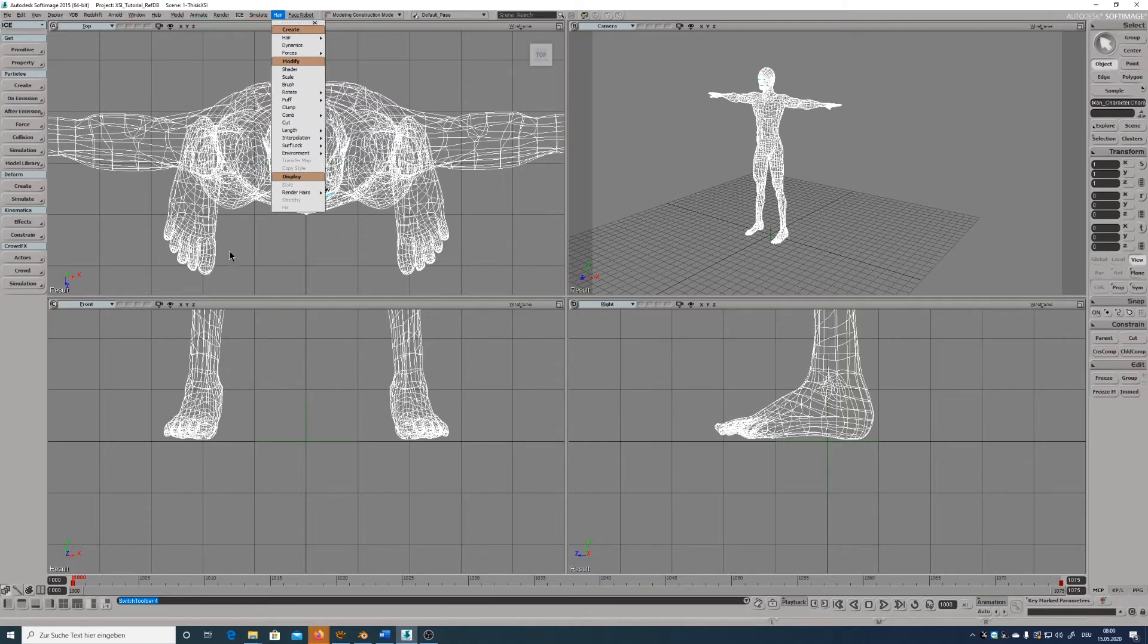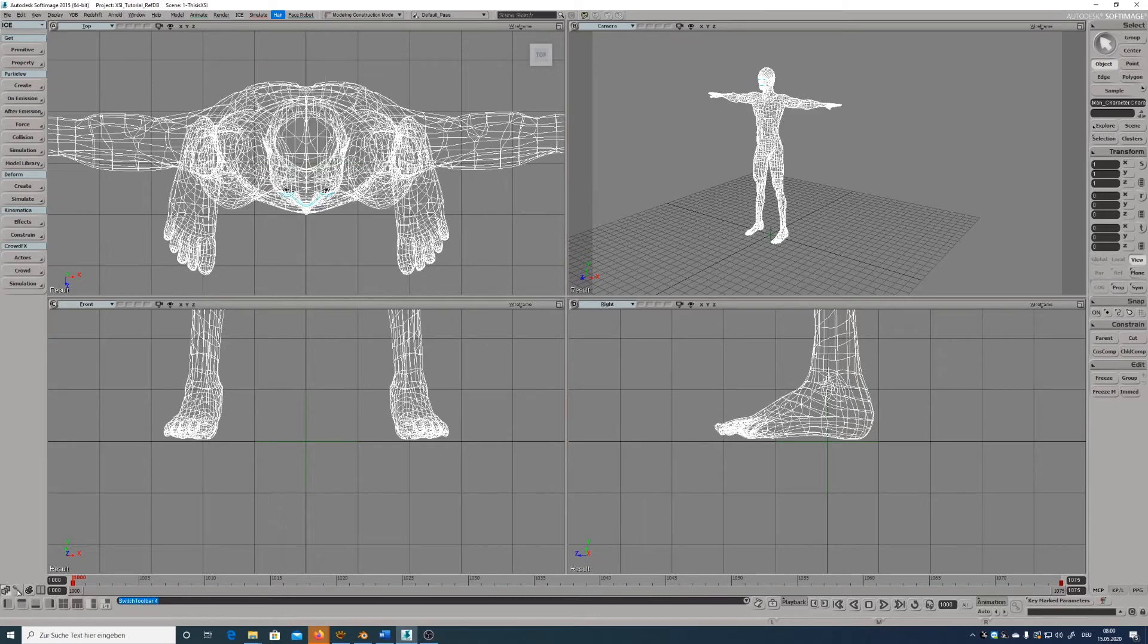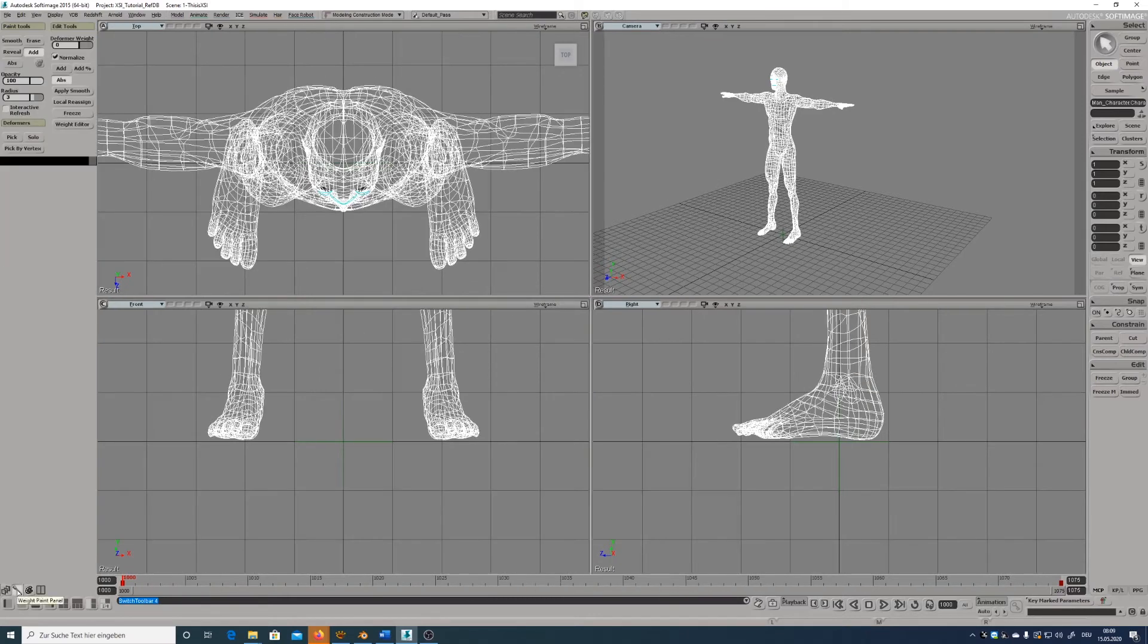On the left bottom you can switch to the weight paint tools or scene color tools.